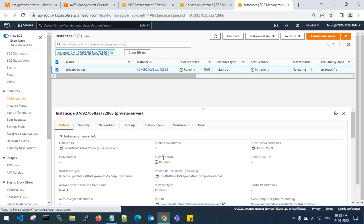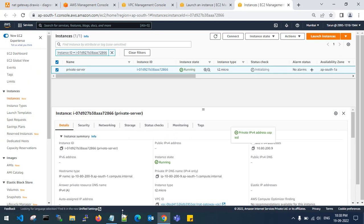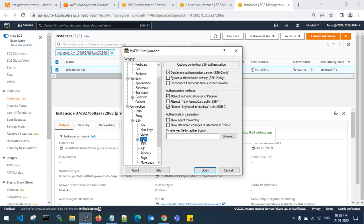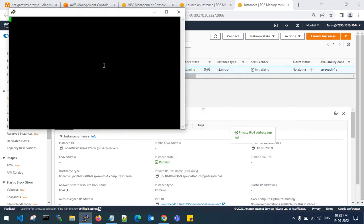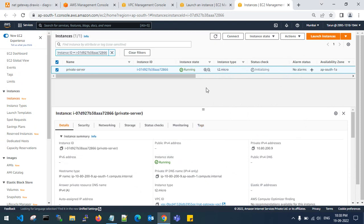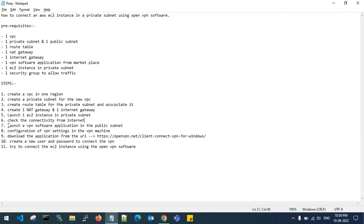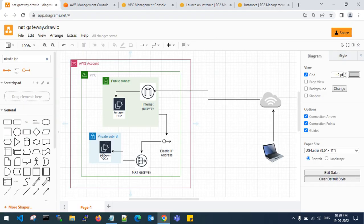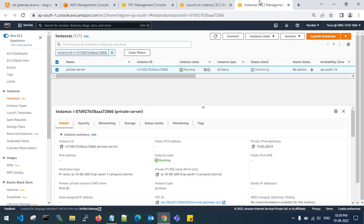We have launched an EC2 instance in the private subnet. Let's check the connectivity from the internet by trying to connect to this machine — it is running. Copy the private IPv4 address and try to authenticate. The connection cannot be established since this server is in the private subnet. So what we need to do is launch the OpenVPN software application in the public subnet to get access, using VPN to connect from the public subnet to the private subnet server.